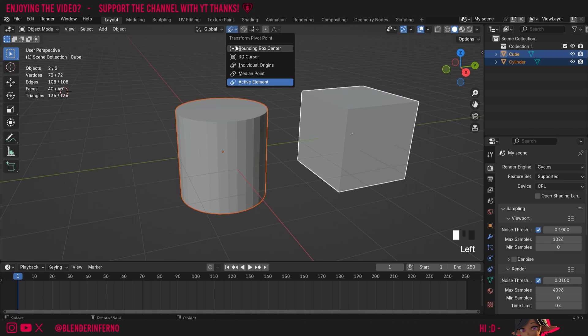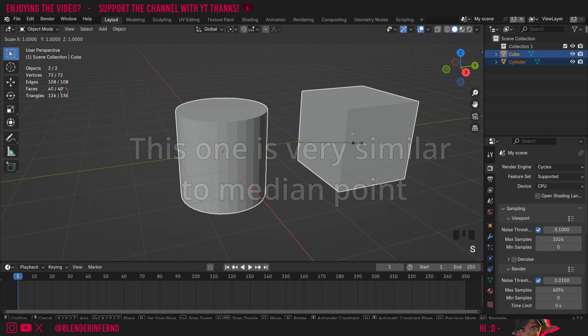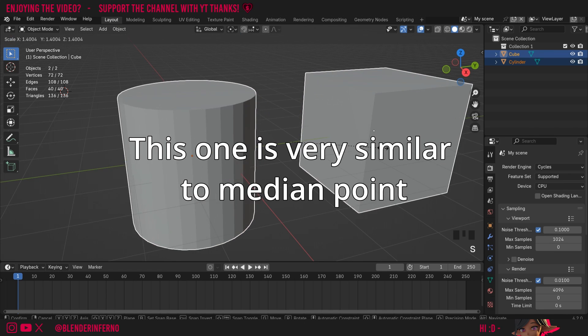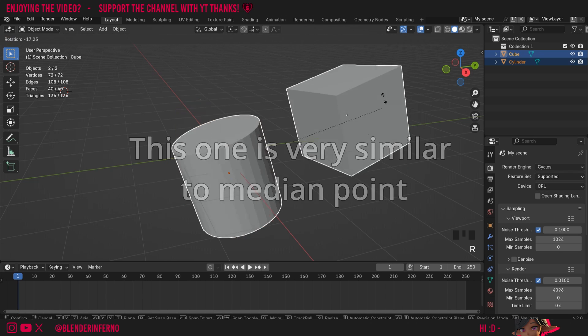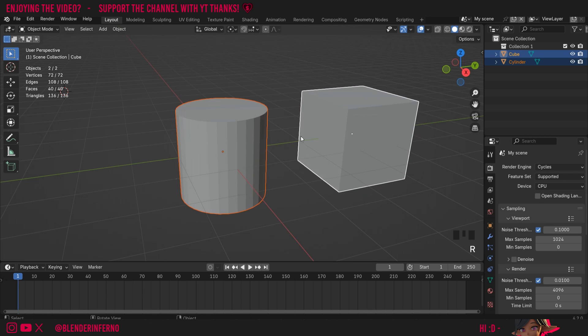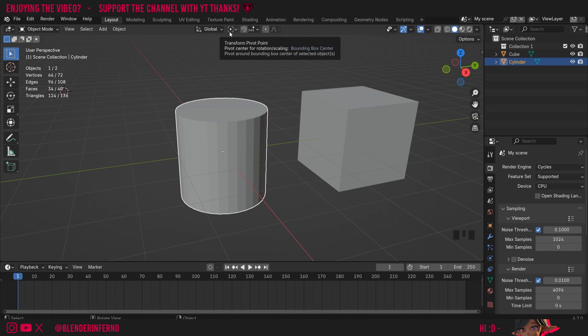Finally, the last one we have is Bounding Box Center. When I press S, you can see it's going to scale it from the center. When I rotate it, it's also going to rotate it from the center, and no matter what my active object is, that will always be true.